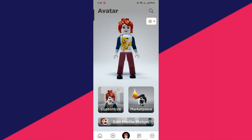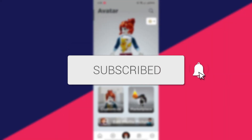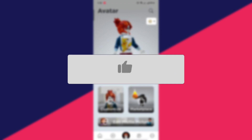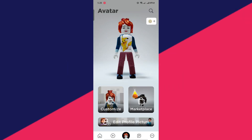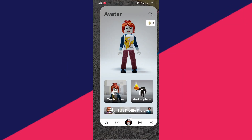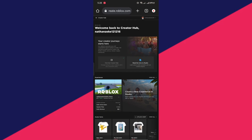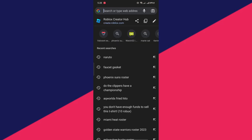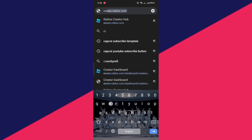In this video, you will learn how to create your own custom t-shirt in Roblox Mobile. Firstly, you have to go to your web browser and then type create.roblox.com.